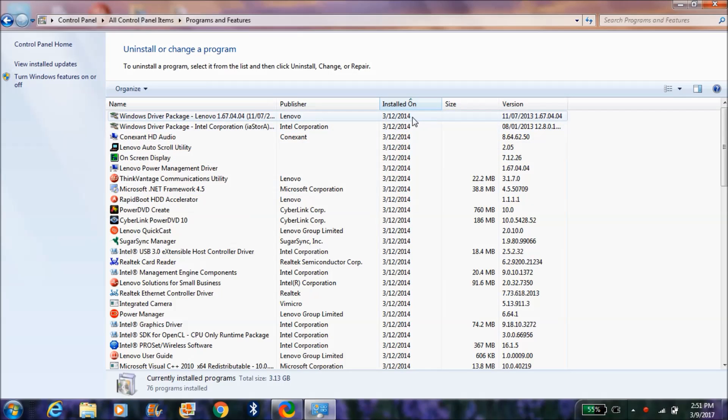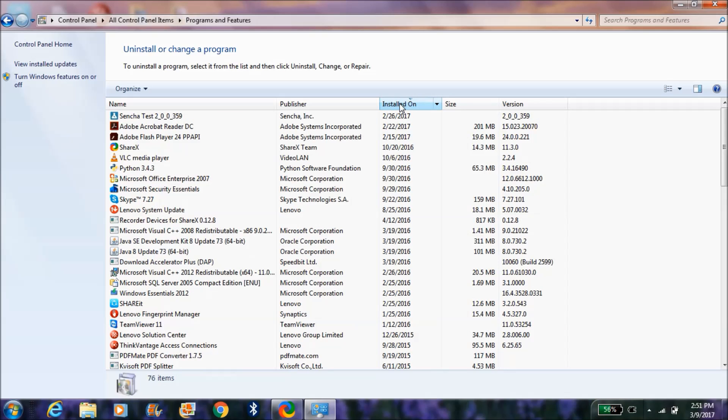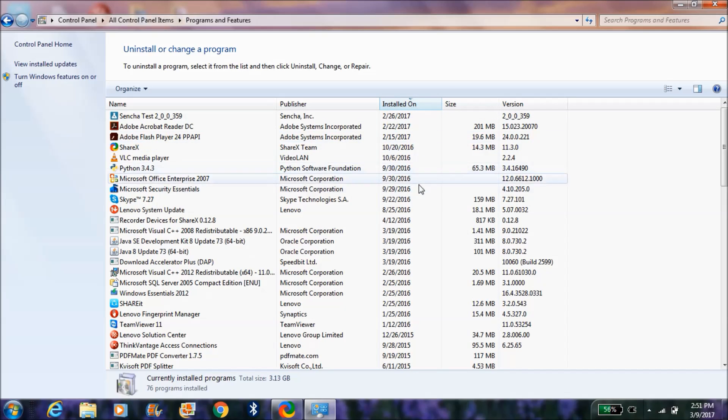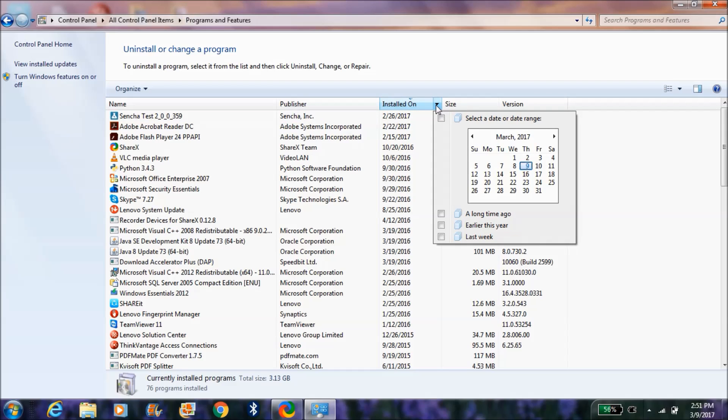What you want to do is click on this 'Installed On' option. Just click on it so you can find out the dates over here. You can sort it out by dates by clicking on it. There are some other options also.